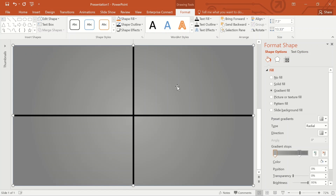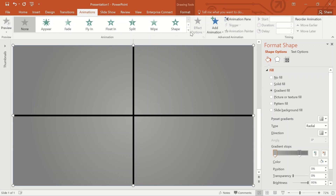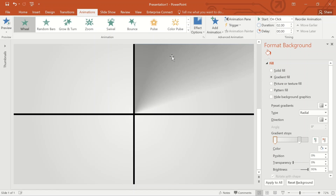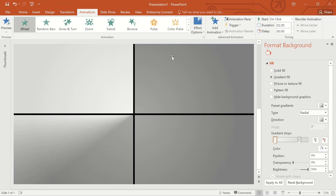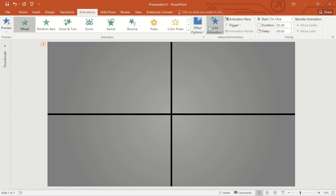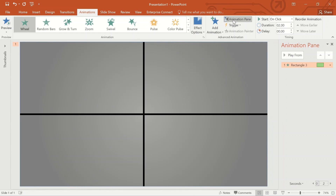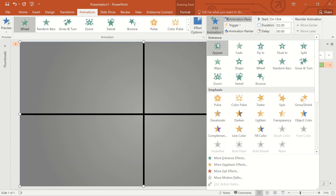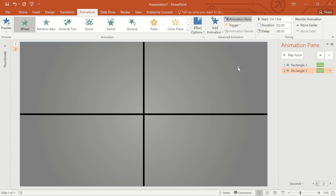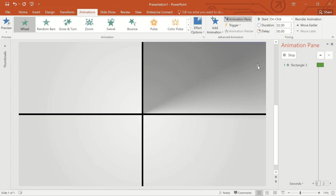The next will be the animation of the dark rectangle. I'm choosing the Entrance option and selecting the Wheel animation, so you will get the effect of clockwise rotation. Repeat the animation five times to cover the numbers from five to zero.